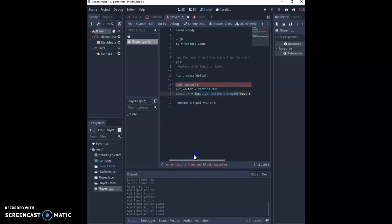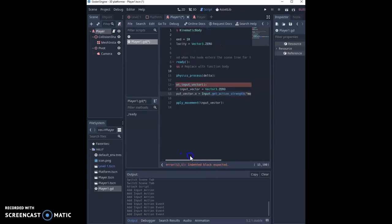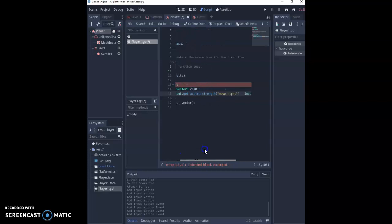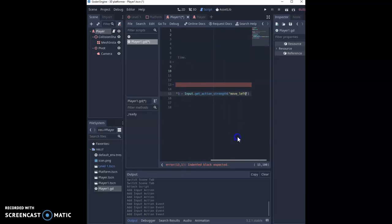So this is what that line should look like: input_vector.x equals Input.get_action_strength move_right minus Input.get_action_strength move_left.